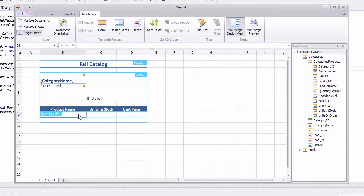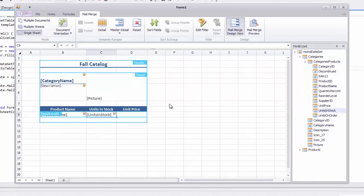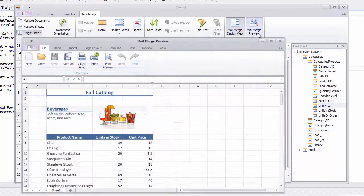Let's add the product name, units in stock, and unit price data fields from the categories products table into the detail level range. The master detail template is ready and let's see the result.